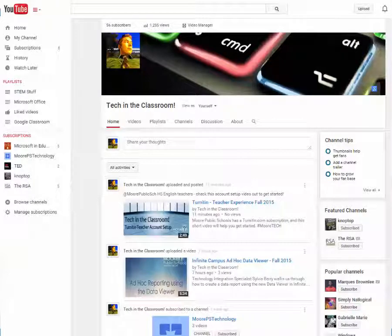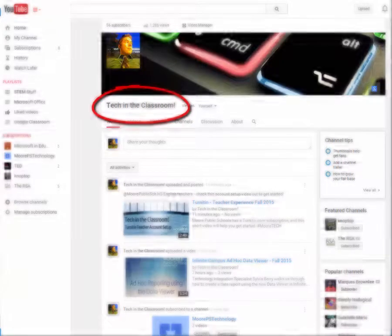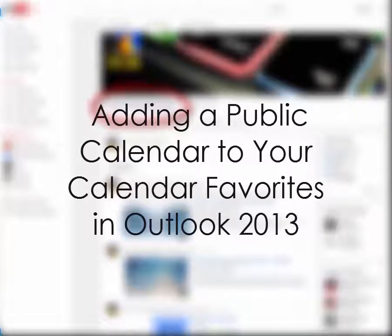Hi guys, this is Brandon Wilmarth with More Public Schools and you're watching Tech in the Classroom. You're going to figure out how to add a specific calendar to your favorites today.